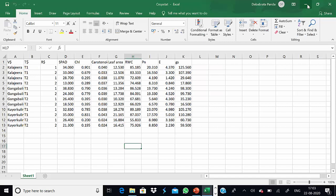Let us discuss the preparation of a data sheet for CropStat software. Data can be entered directly in CropStat, or a data sheet can be prepared in Excel. Here, I have prepared a data sheet in Excel for three varieties, with two treatment levels, two replications, and different types of parameters. We have to arrange the data to see variations at the variety, treatment, and replication levels.